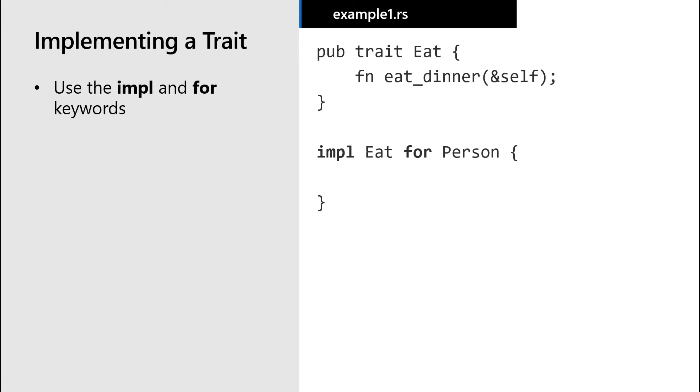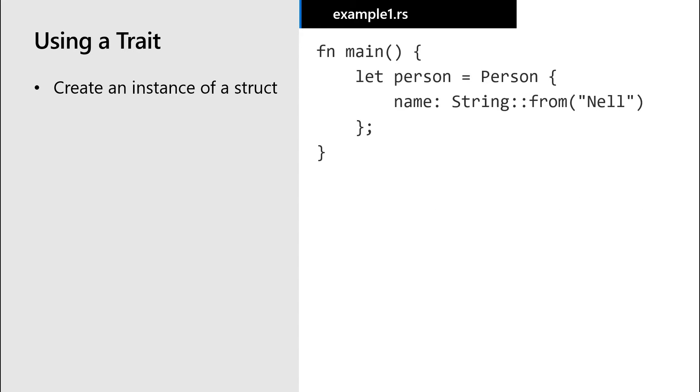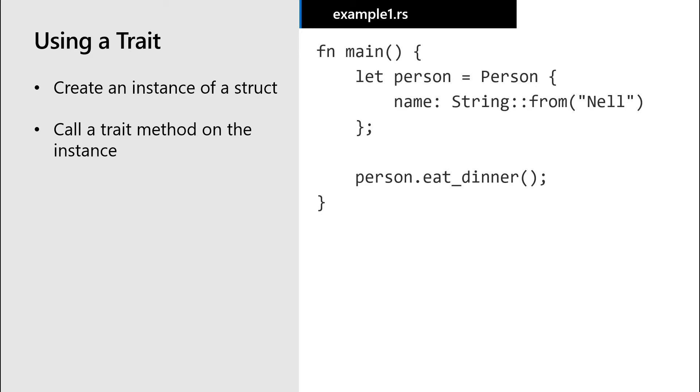First, let's implement it for the person type. Then we define behavior for the eat dinner method when it is called on a person. If we now create a person and then call the eat dinner method on that person, we get this output: I eat dinner from a plate.